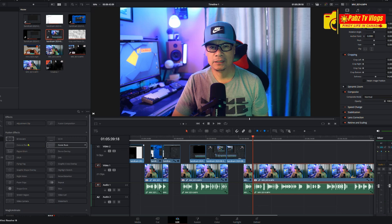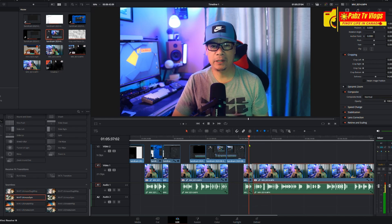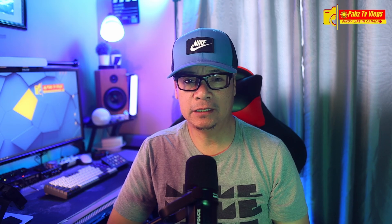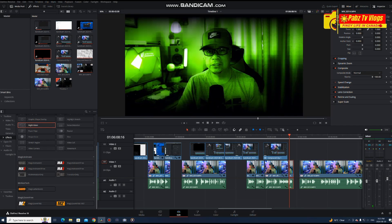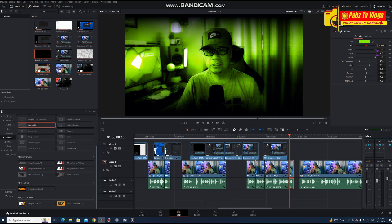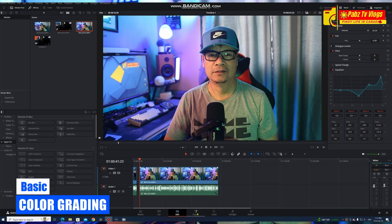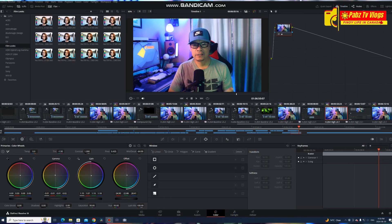Now let's add some transitions and effects — this is one of my favorites. Open the effects library and drag a transition between two clips. You can also add effects to your clips: select a clip, go to the inspector panel, and adjust the effect properties to your liking. You can use the color wheels to adjust brightness, contrast, and color balance. You can also apply LUTs for quick color grading — just drag and drop a LUT onto your clip.